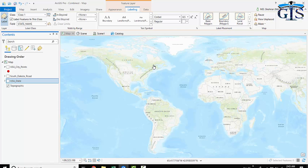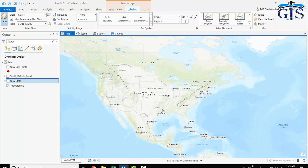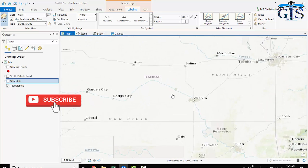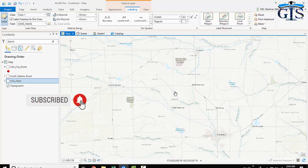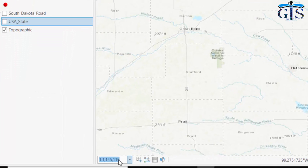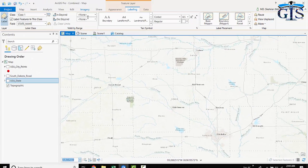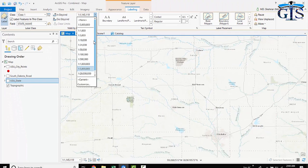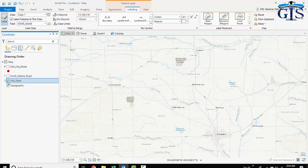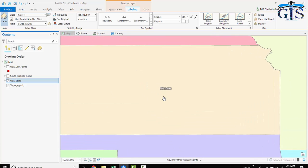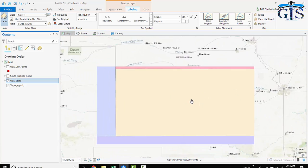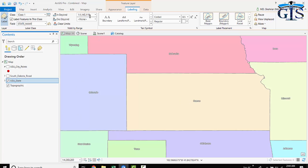We will create a label visibility range for our USA state layer, the same as the label visibility range of United States in the base map. First, we need to find the scale at which the state label becomes invisible when zooming in. Copy that scale and paste it into the 'Out Beyond' field. We can also select any other range of scale. Now let's see the result — after zooming in past that scale, our label is invisible.